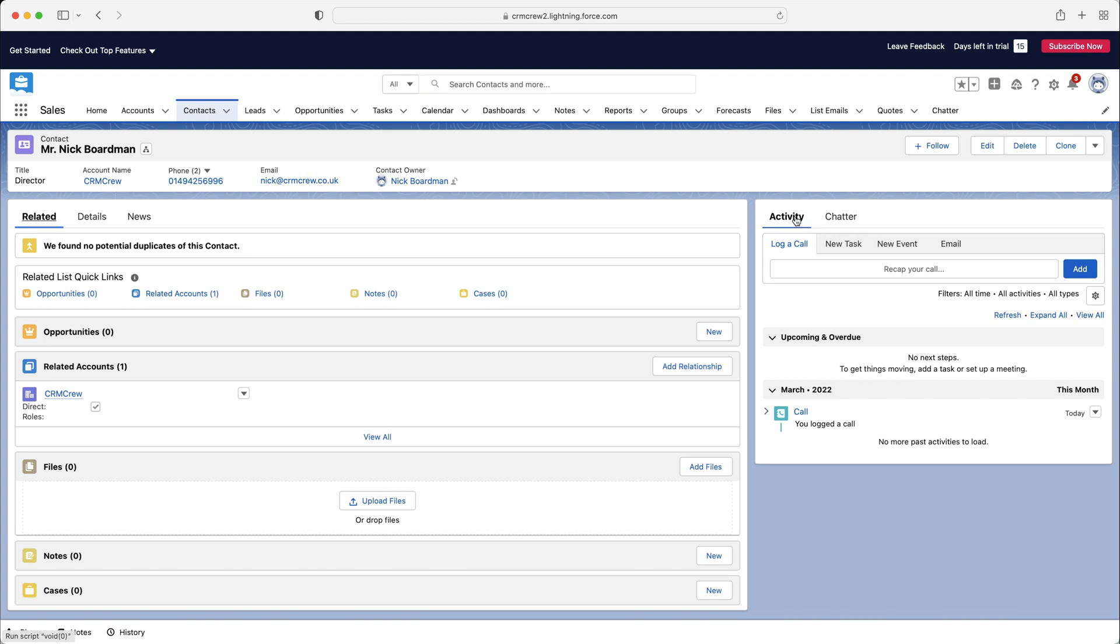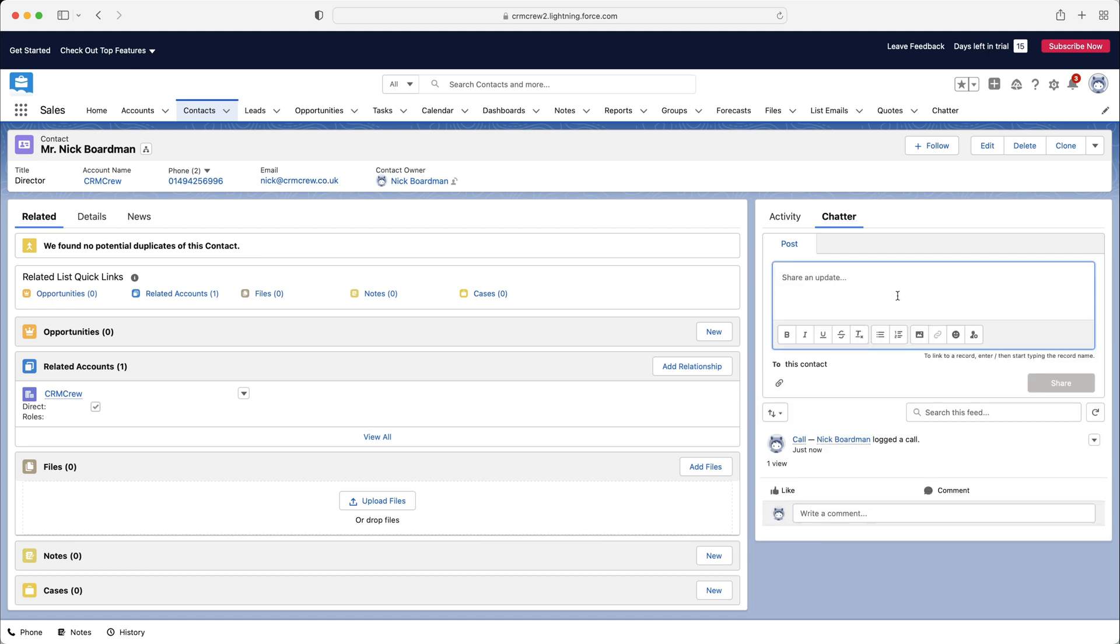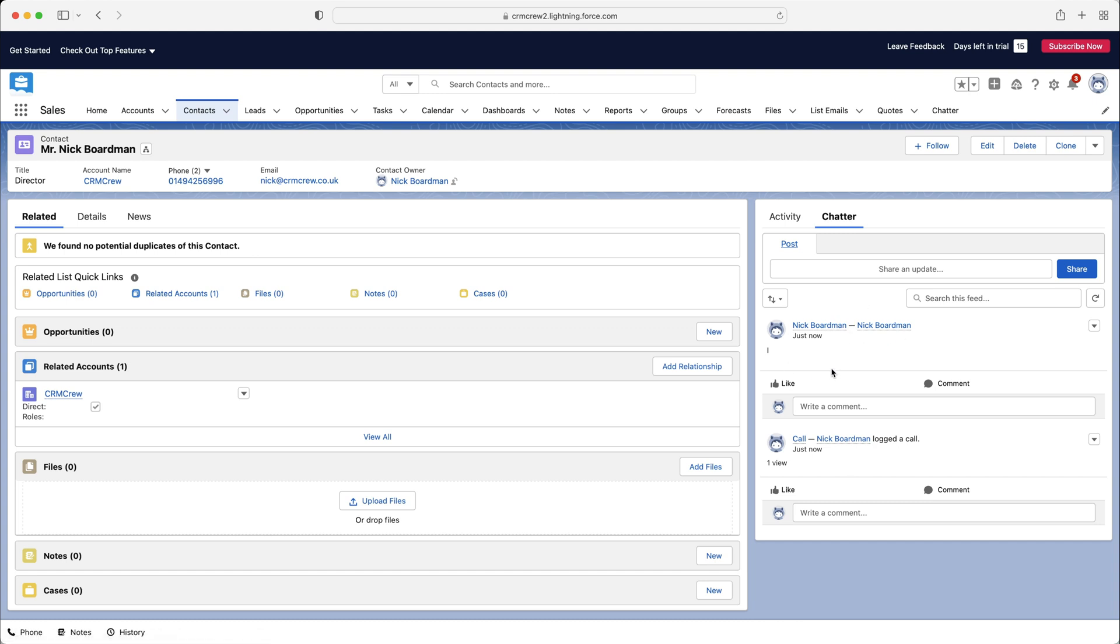Now, moving on from the activities area, we also have chatter. This is an internal communication system where we can communicate with other members of the team. So we can share an update and just say, I have spoken to them about this, etc. You can tag people if you would like to, send emojis, add attachments, things like that. And then if I just press the share button, that will be shared. People can like and comment. It's kind of like, it's internal communications. It's not too dissimilar from a Slack channel.